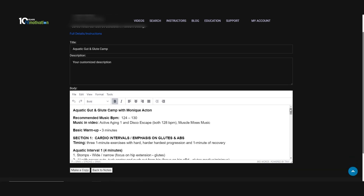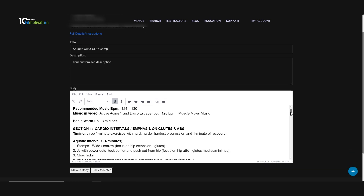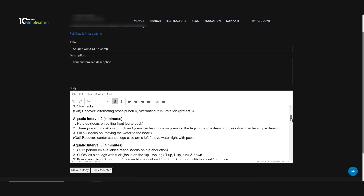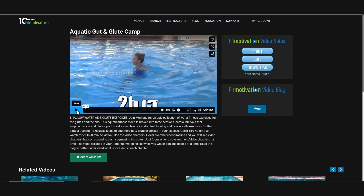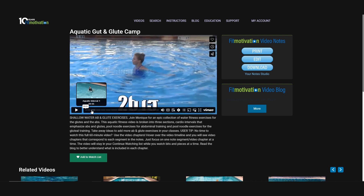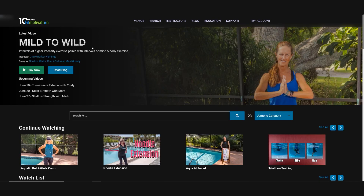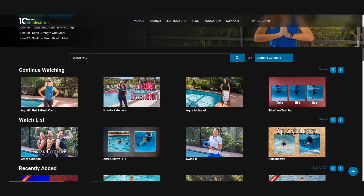As you can see on the notes, every Fit Motivation video is broken into segments. These segments correspond to the video chapters. To view the video chapters, just hover over the timeline and then you can jump directly to a segment that you want to watch.